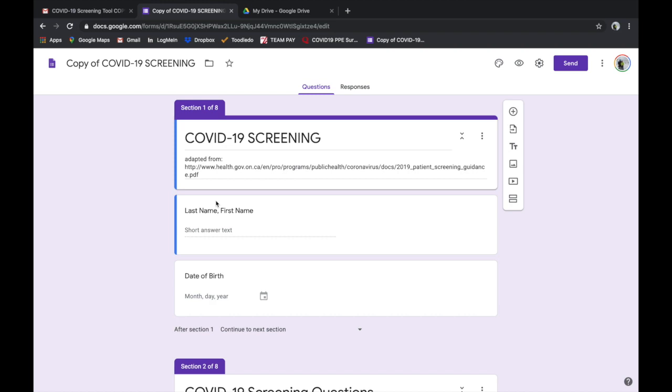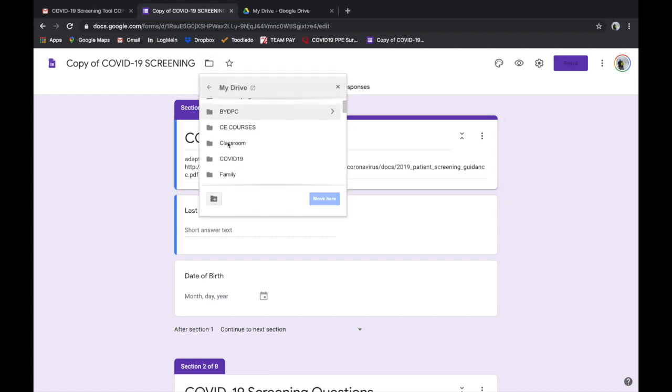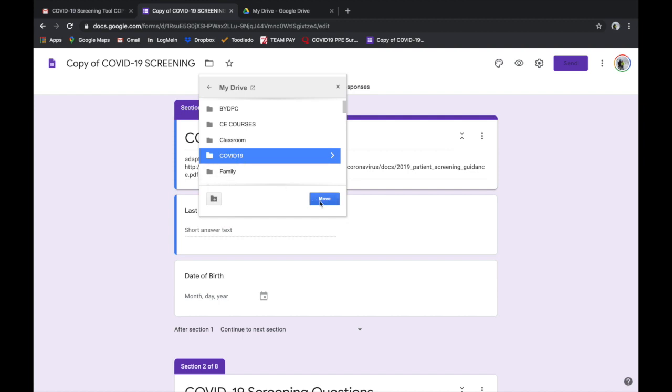So once you've got this form in front of you, you want to save it into that folder that you just created. So you go up to the top left-hand side here. It says move to folder, and you find the name of your folder and you say move.